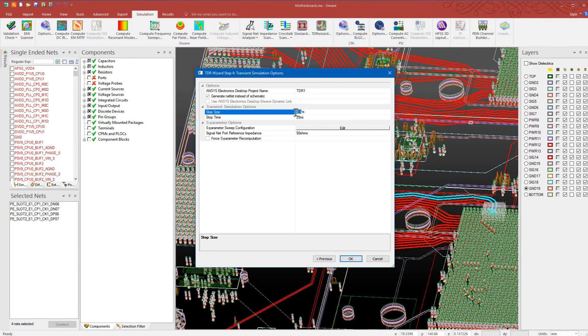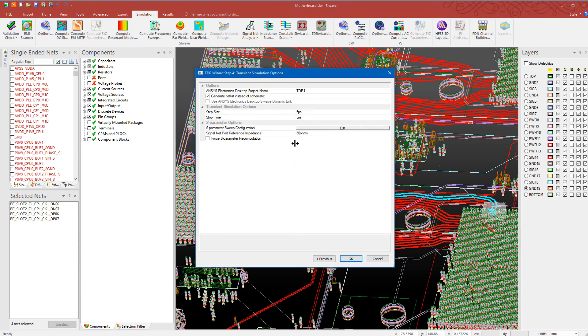Next, define the step size and stop time for the transient simulation. Also specify the signal net port reference impedance.